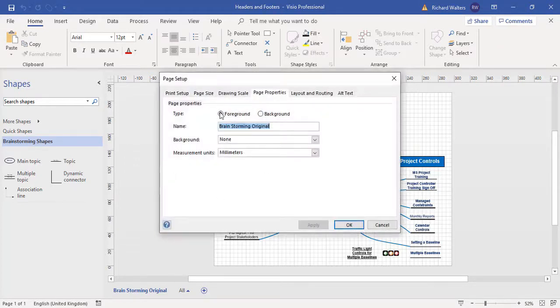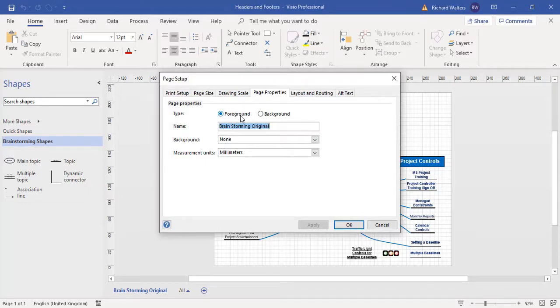The page setup box now appears and it tells me it's a foreground page, so this is where all the diagrams take place on a foreground page, and the foreground page has been named.